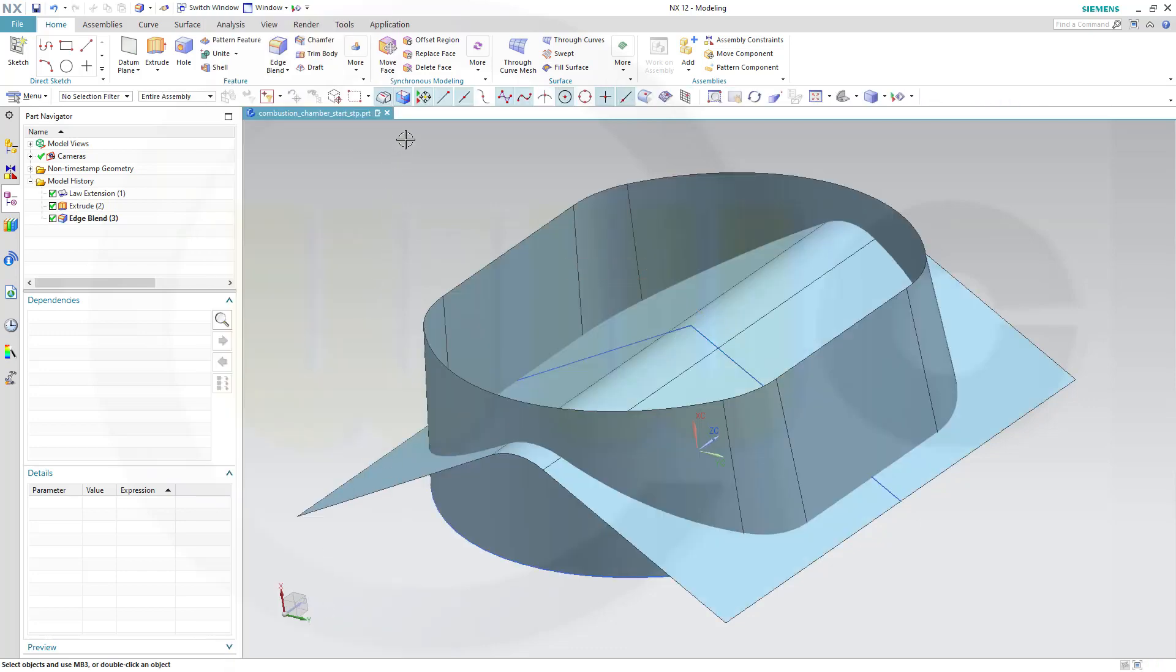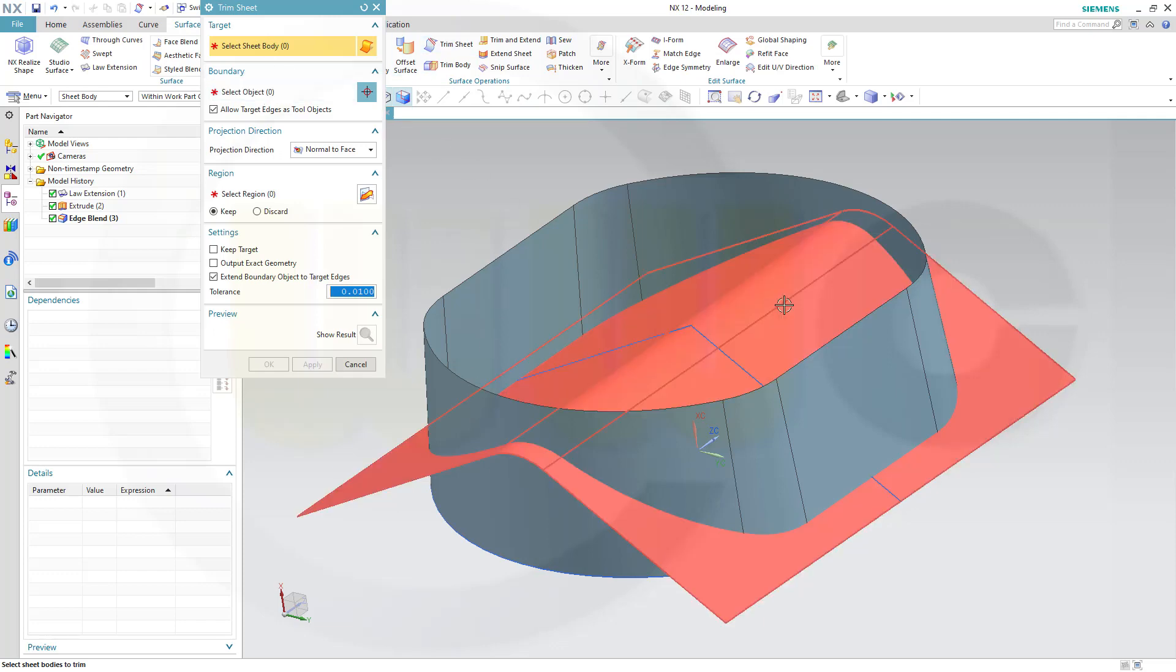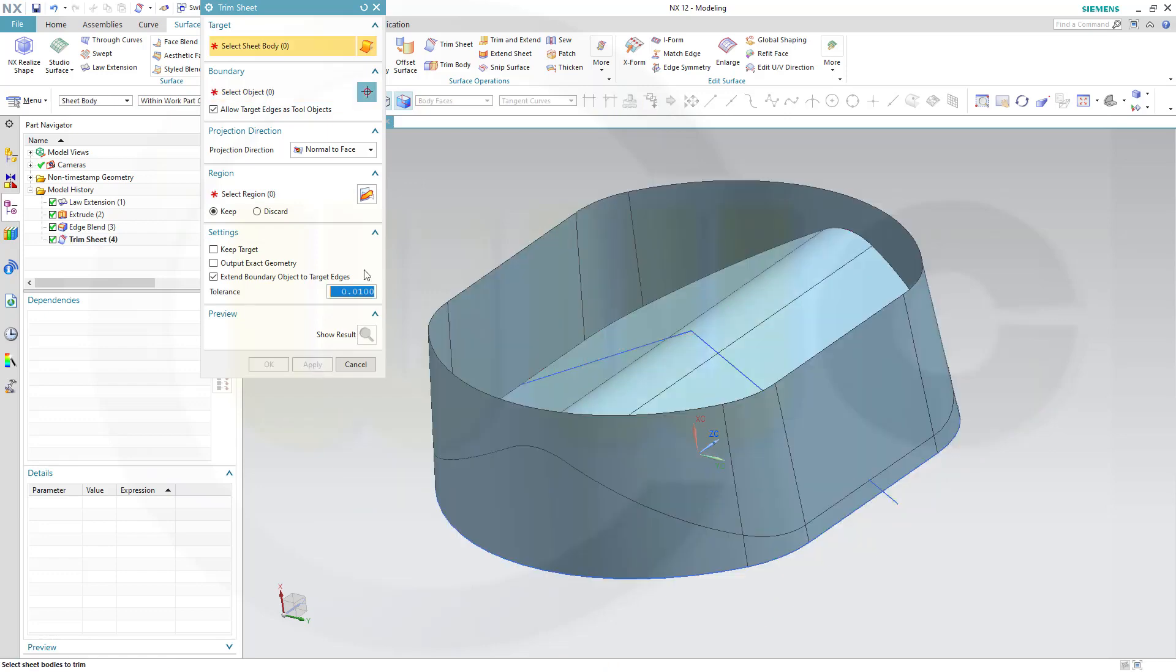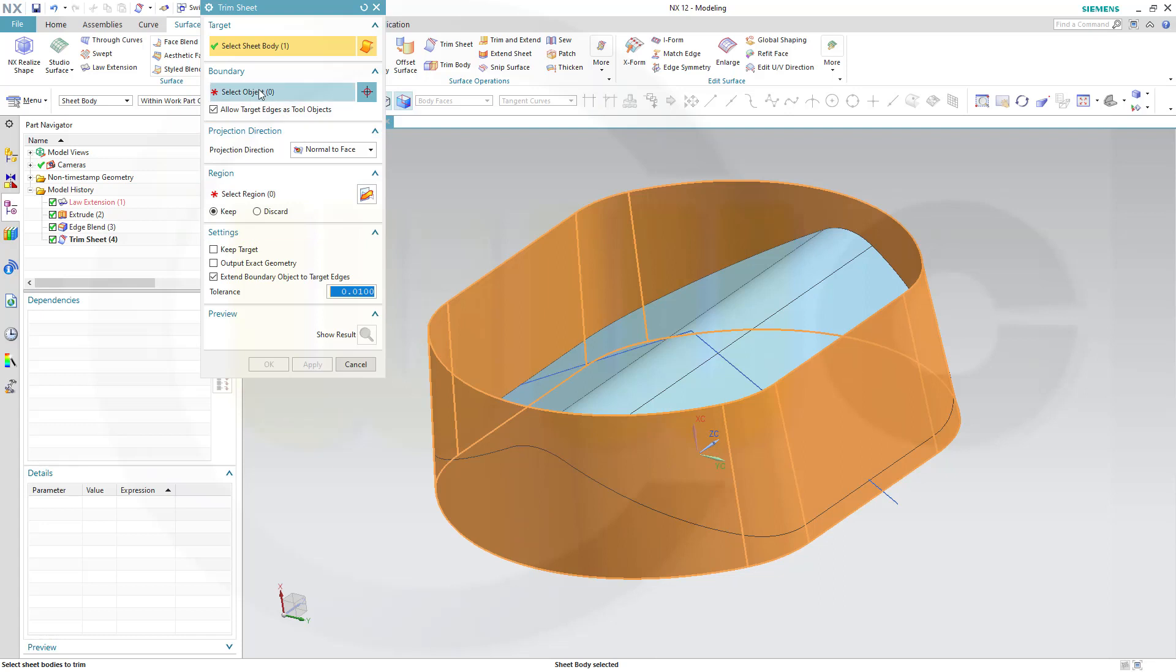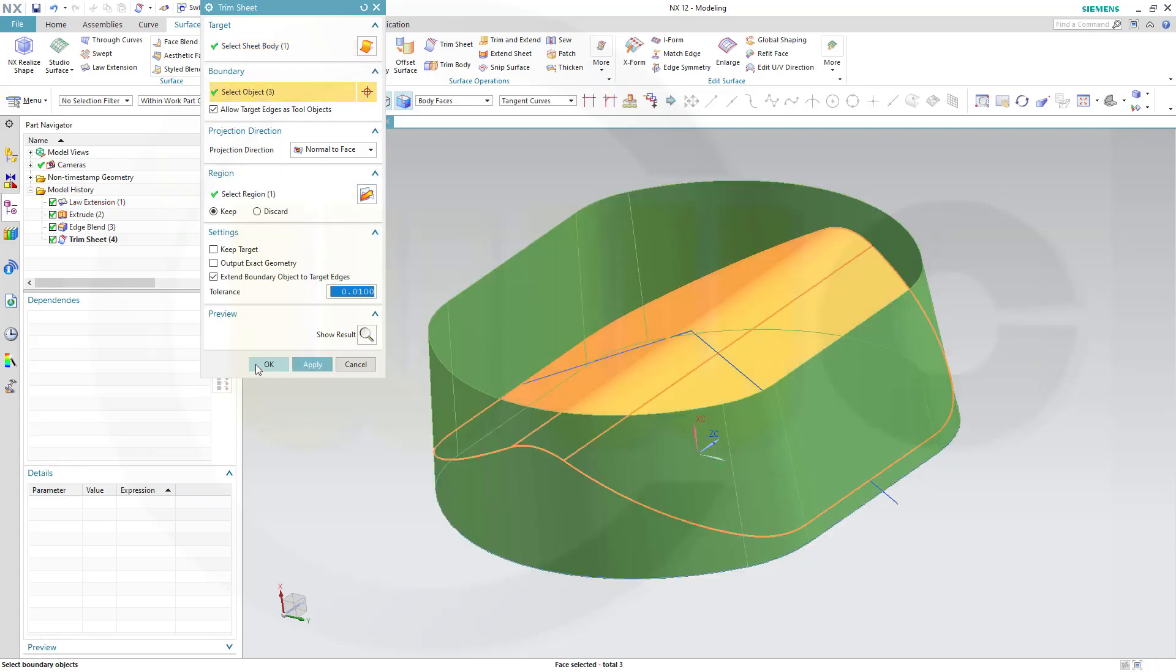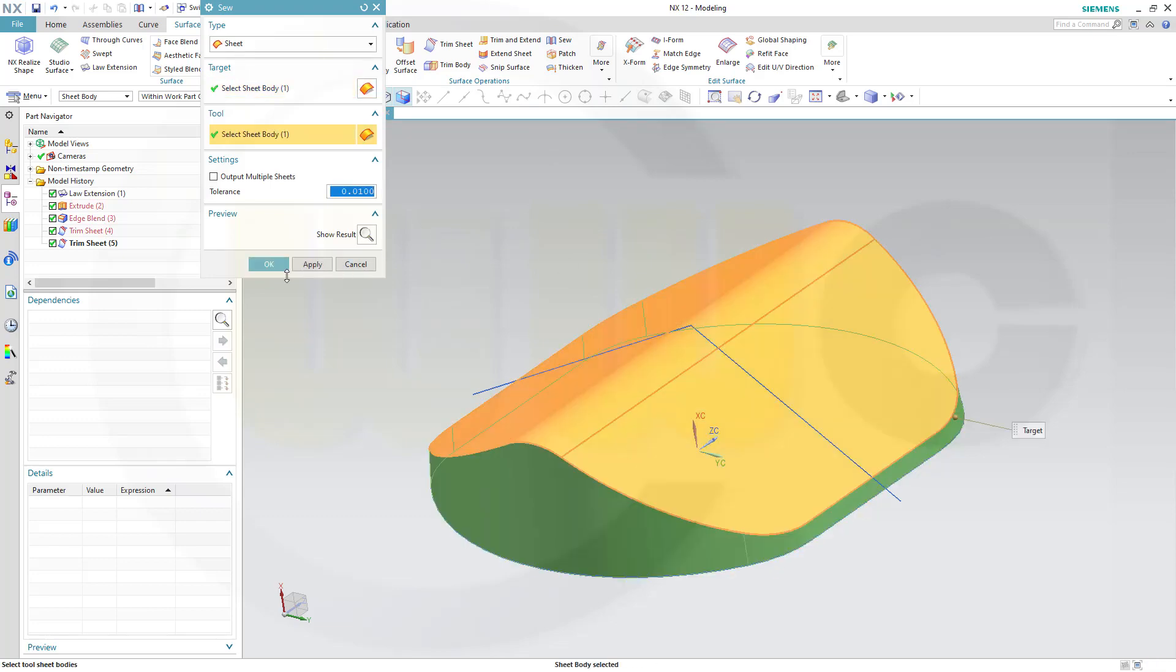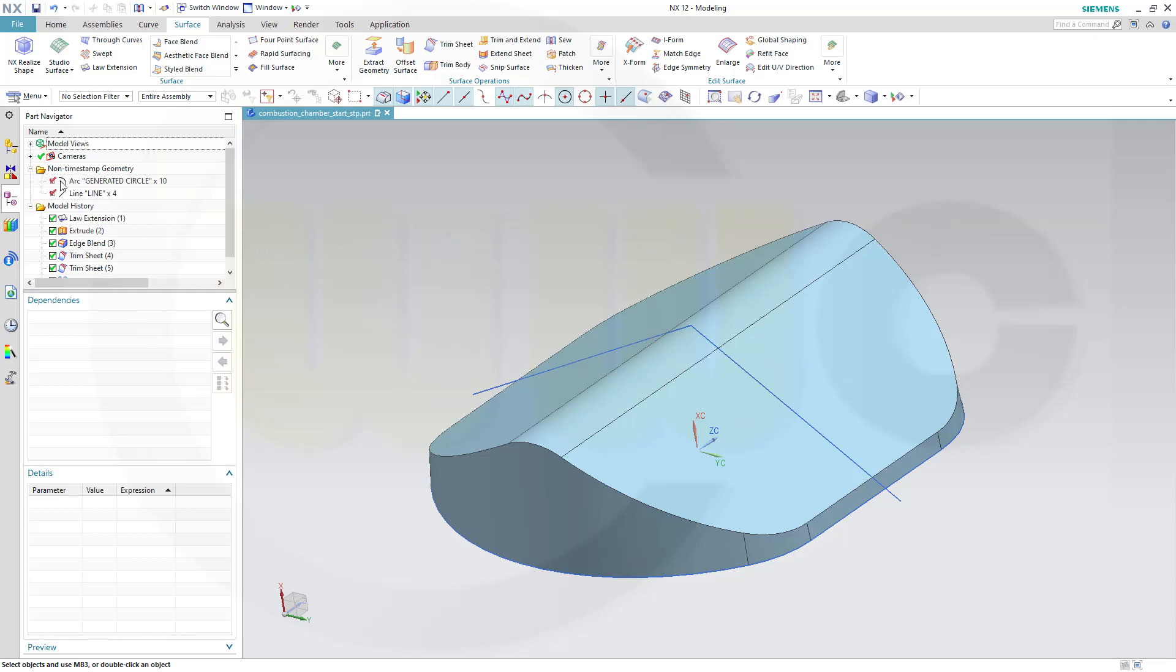Now let's trim that sheet. I want to trim this one with that one. 40 faces, yes, and I want to keep that selected region. Apply, and then trim this one, select it here with that one here, and OK. Nice. Now let's sew those together, this one and that one, and maybe hide those curves.